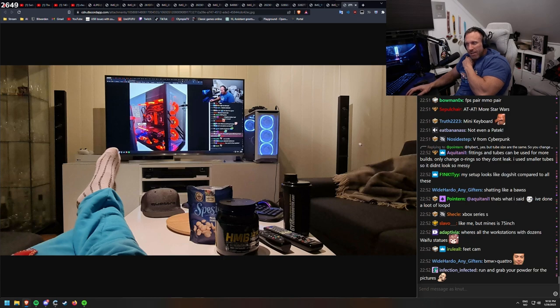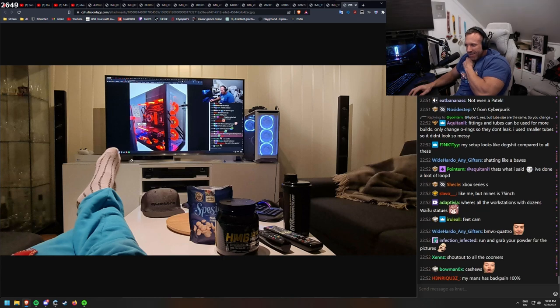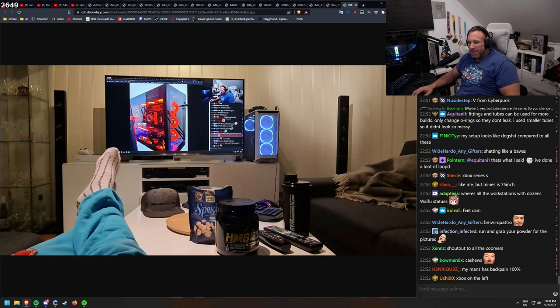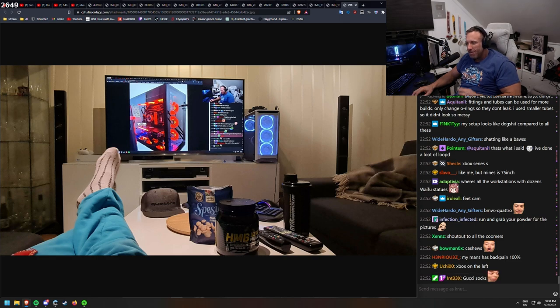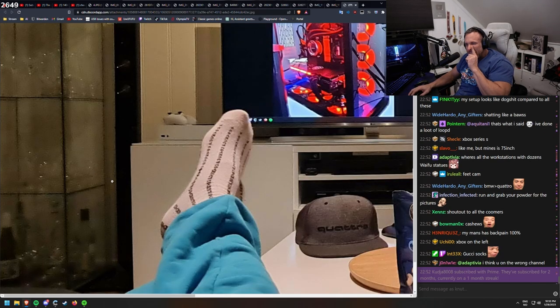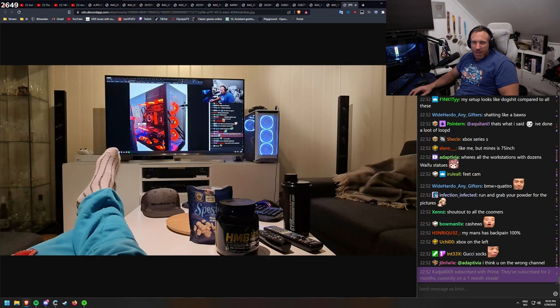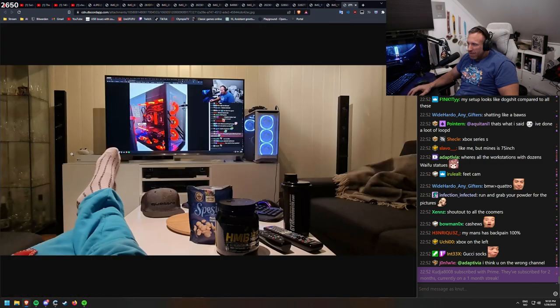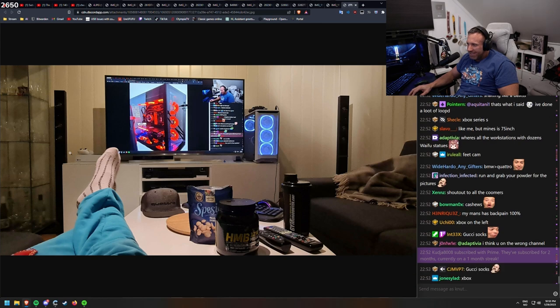And again, clean. Cashew nuts. Yep. My man has back pain, 100%. No, he's lying on the couch. Gucci socks, is it? And is this a PlayStation 4 Pro or whatever it was called? Is it? Xbox.